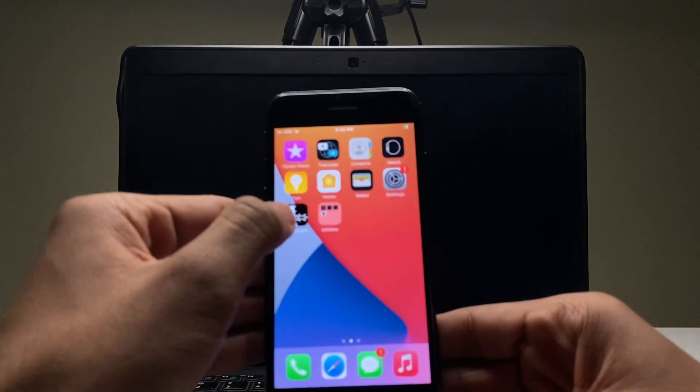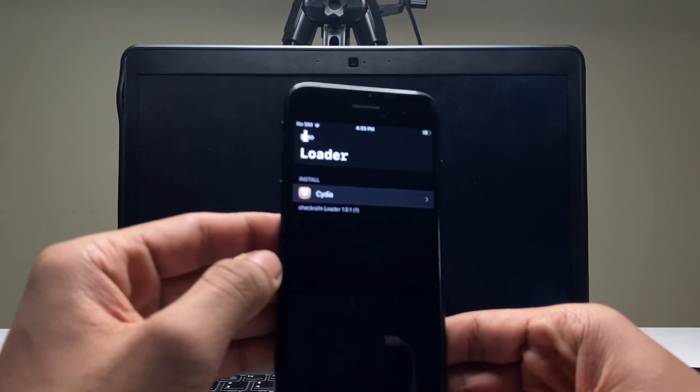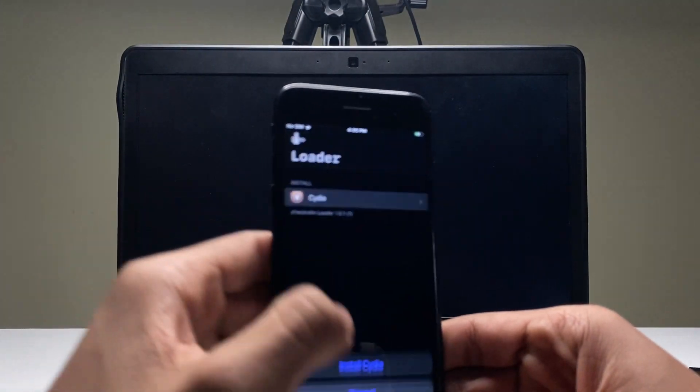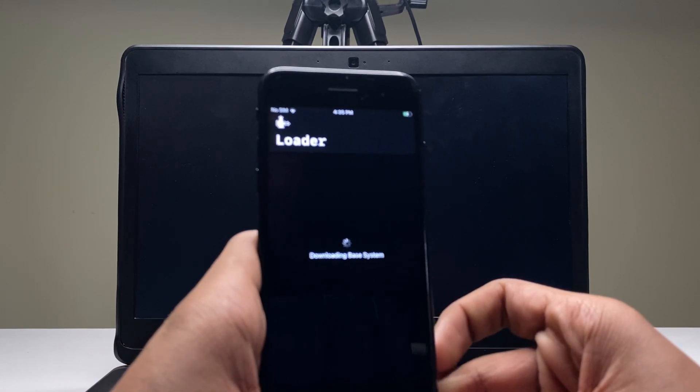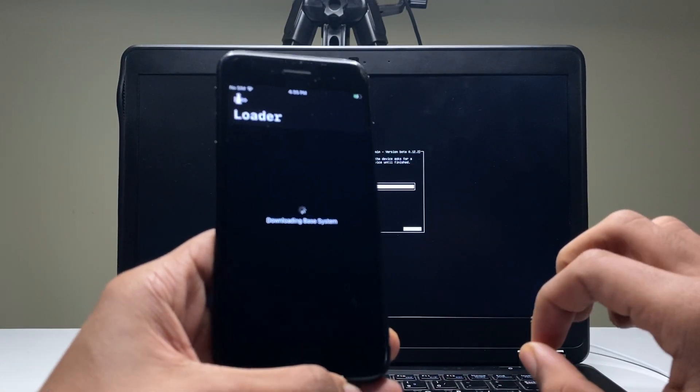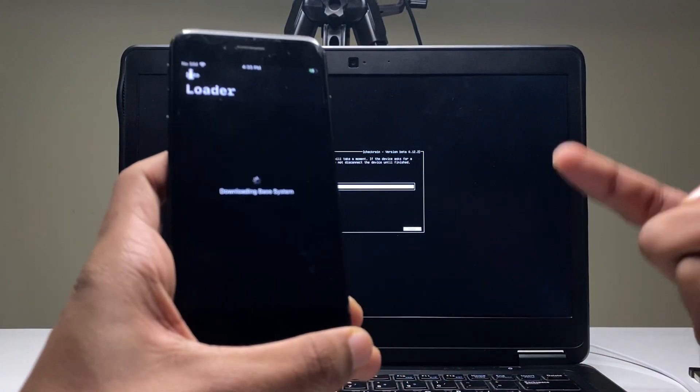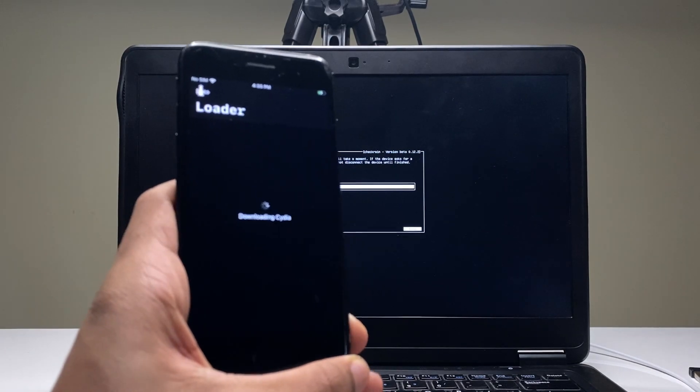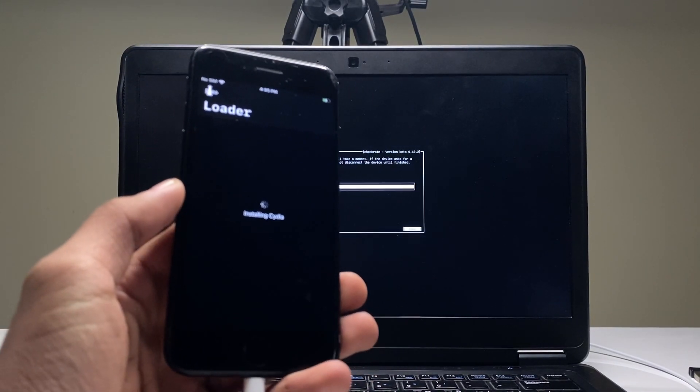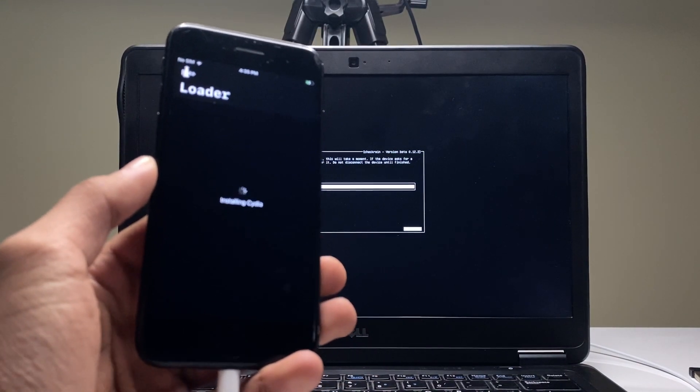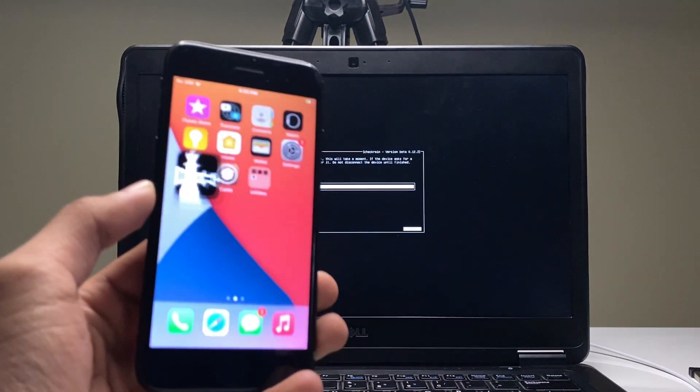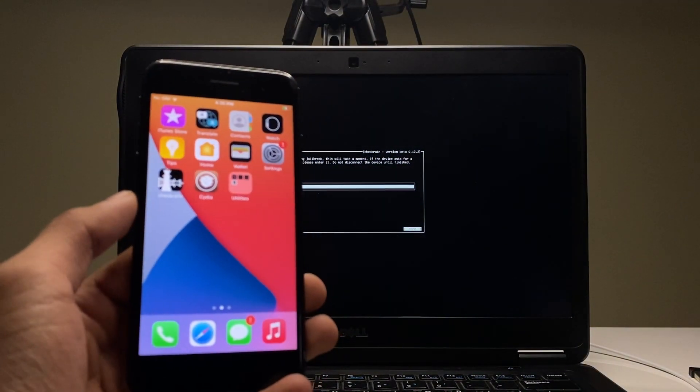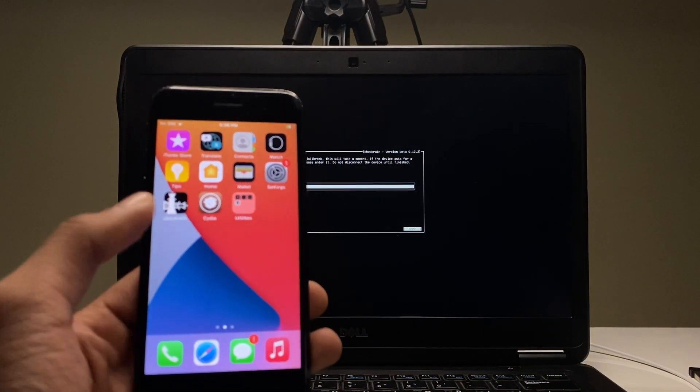Now all you have to do next is open Checkra1n and connect your device to a Wi-Fi connection. Hit on Install Cydia. This is gonna take time depending upon your internet connection. First it will download base system, it will download Cydia, it will install Cydia, and as soon as it does it all, it exits Checkra1n.